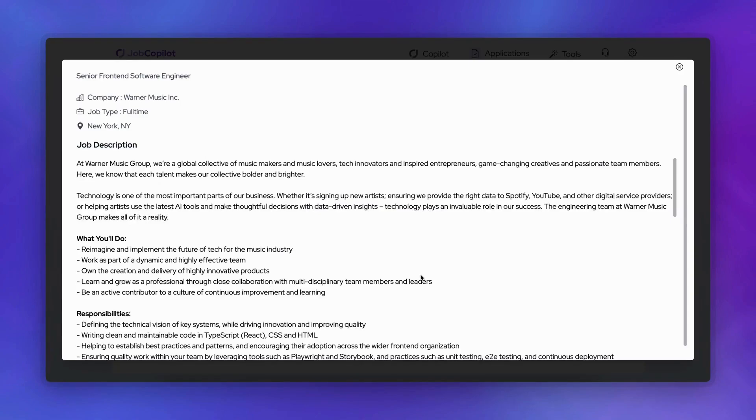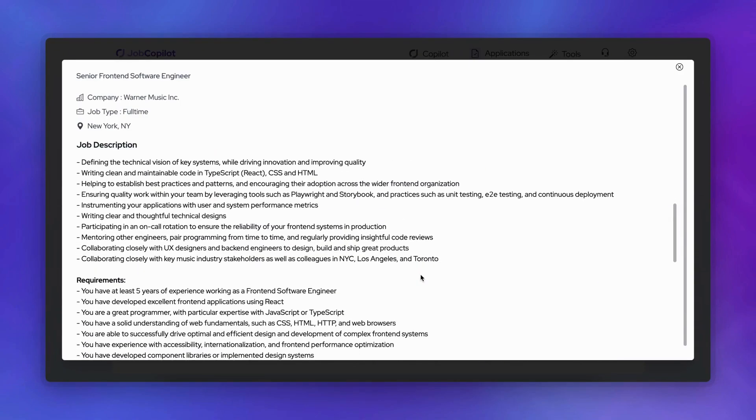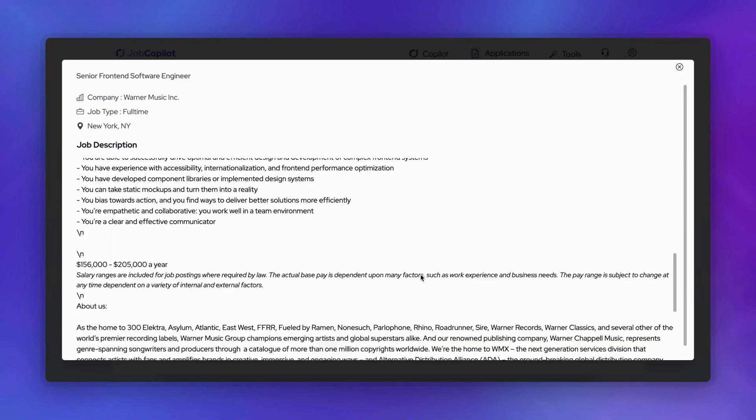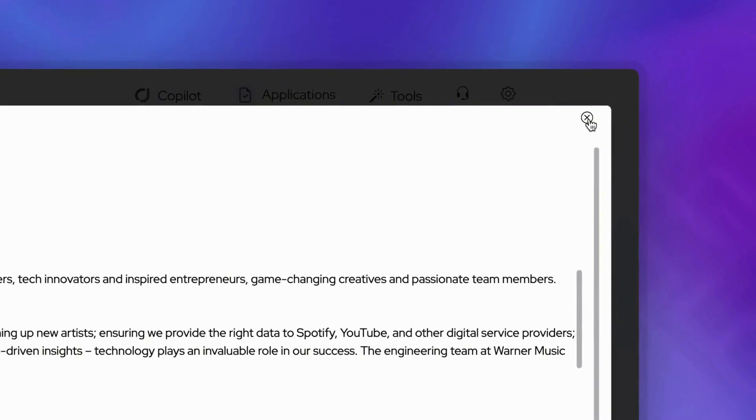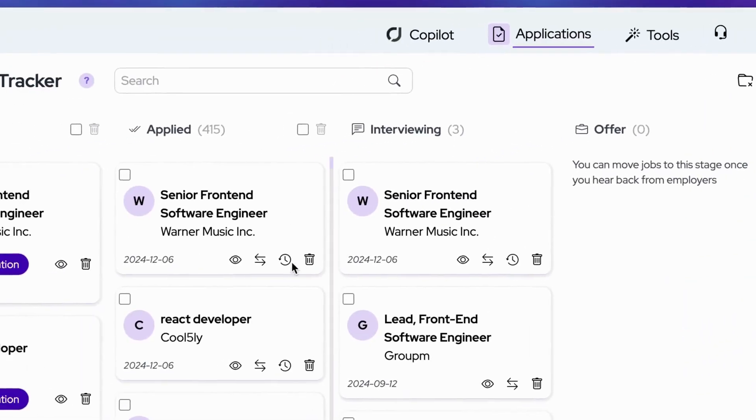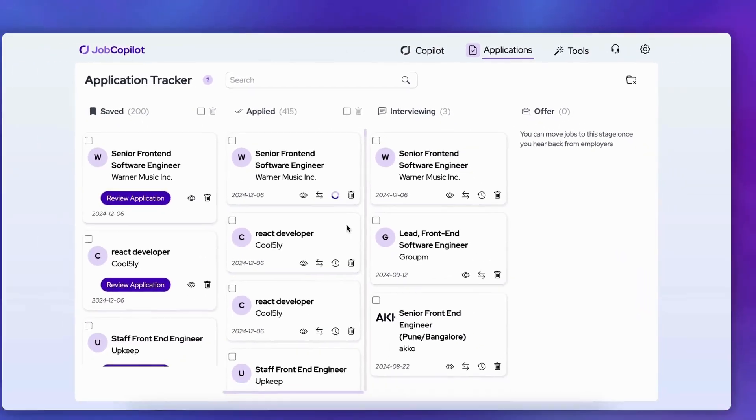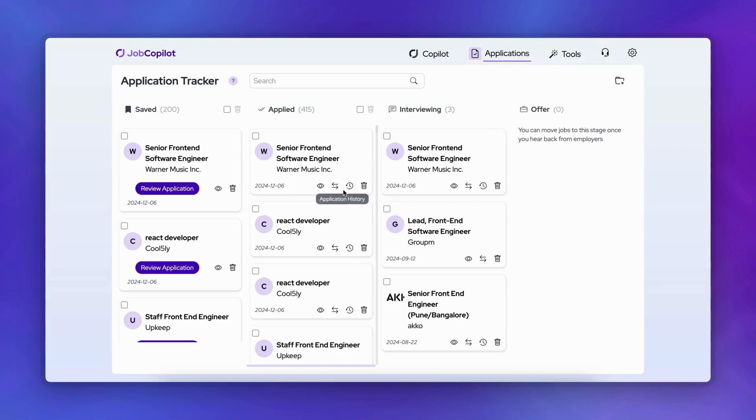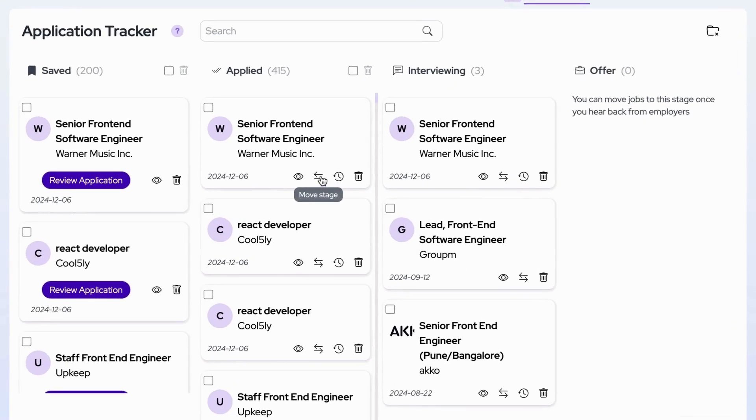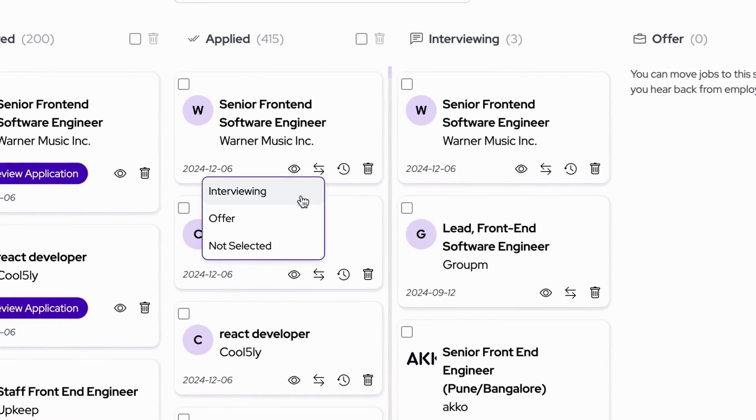Each job card includes detailed information. Click the view icon to see the full job description, or the clock icon for the complete application history. As you hear back from employers, you can update the status of each application. For example, if you've been shortlisted for this senior front-end engineer position, simply move the card to the interviewing stage.